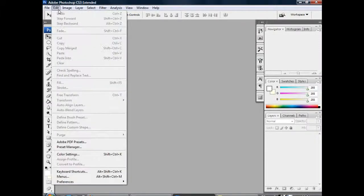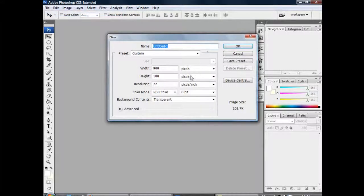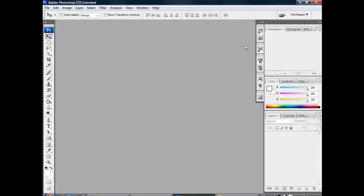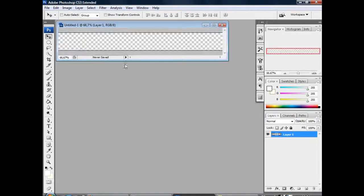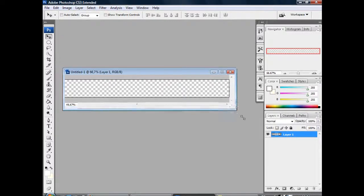We need a new file of course. Width 900, height 100, background content transparent, and press OK. And here we have our image.